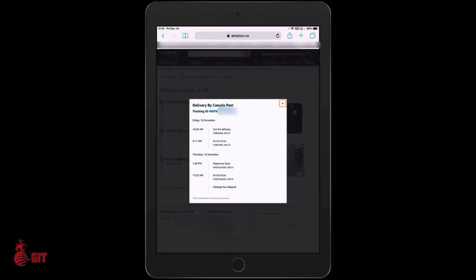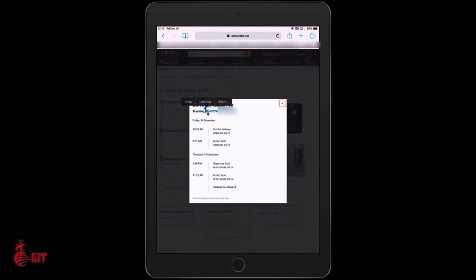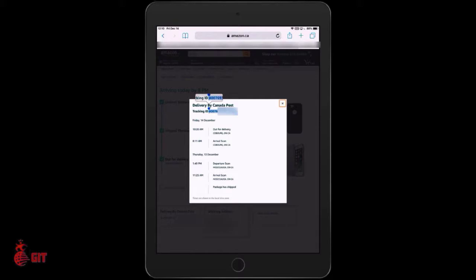A new window comes up and we want to copy this tracking number. What you're going to do is hold your finger down on the ID until you see the magnifying glass. Let it go and you get two dots — one circle on the top and one on the bottom. Put your finger on the bottom one to highlight, do the same with the top one, bring it back just in front of the four, and then tap Copy.